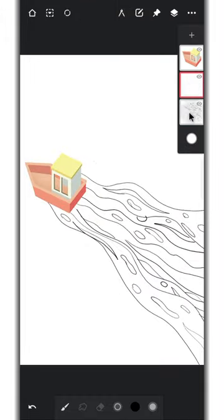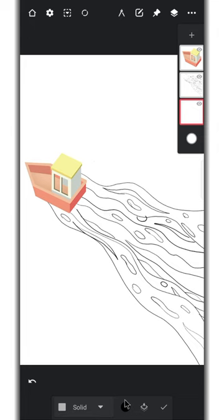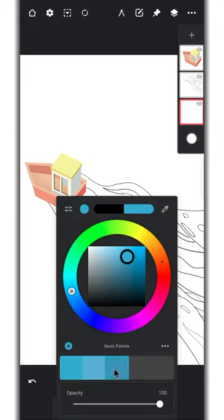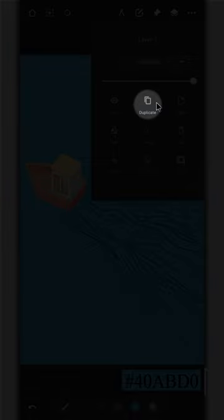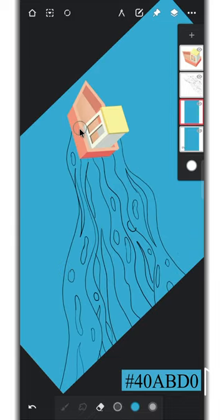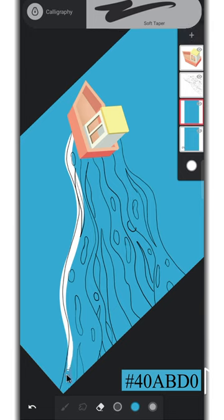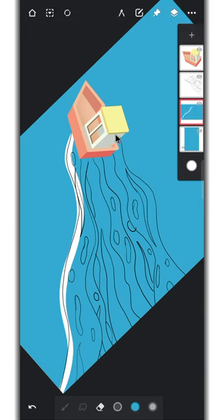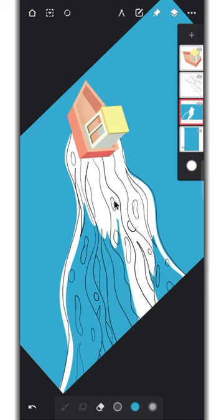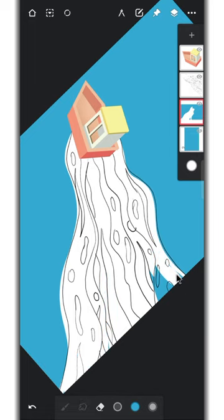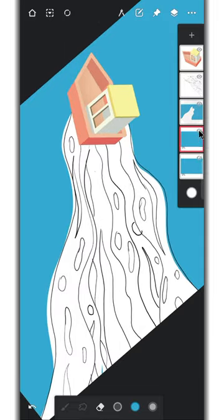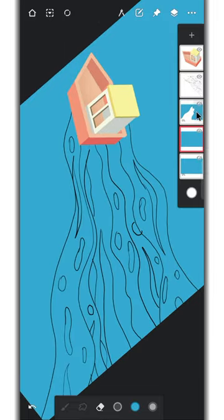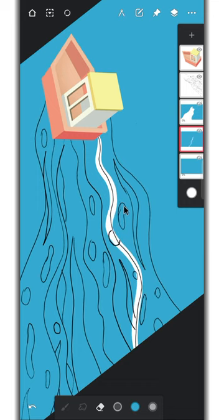Now create a layer below the sketch layer and fill the color. Duplicate this layer and hide the bottom layer. Erase everything in the middle. Now the first layer is complete. Duplicate the bottom layer again, then hide the first layer. Now erase from this layer also. Similarly create all the layers.